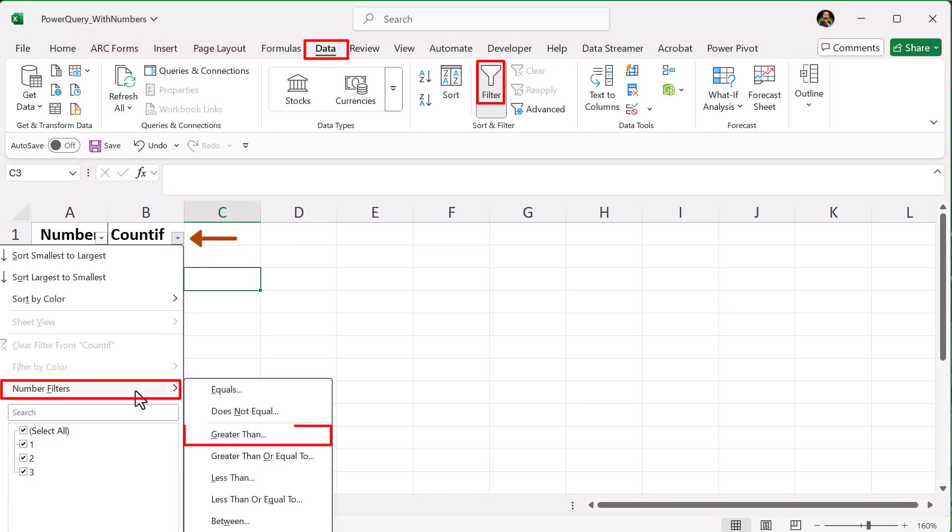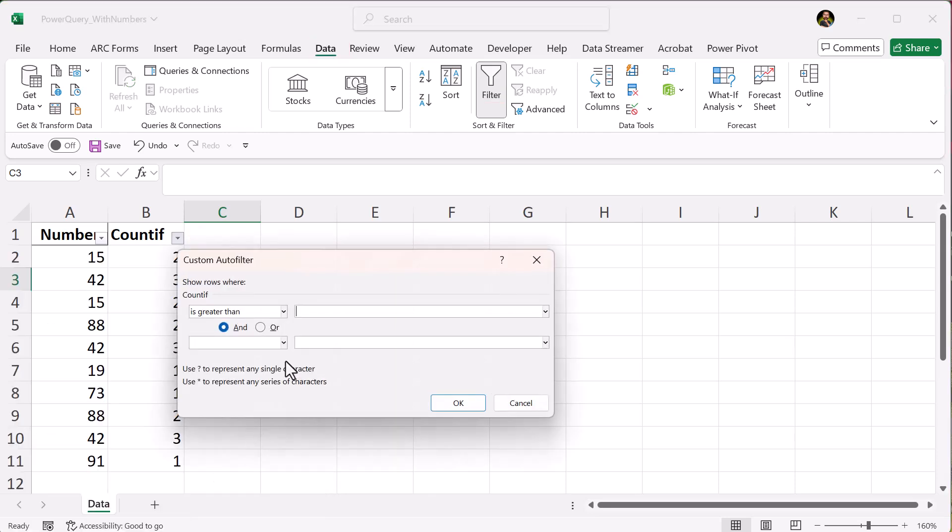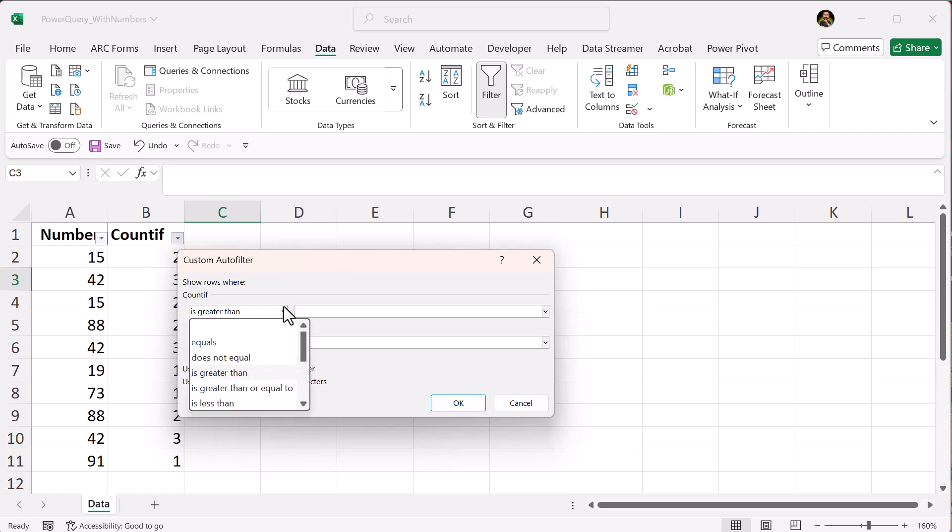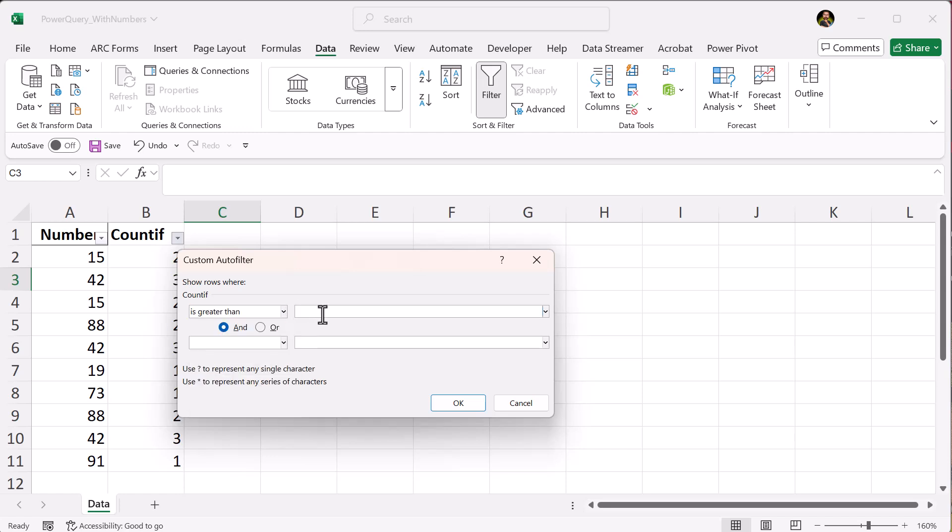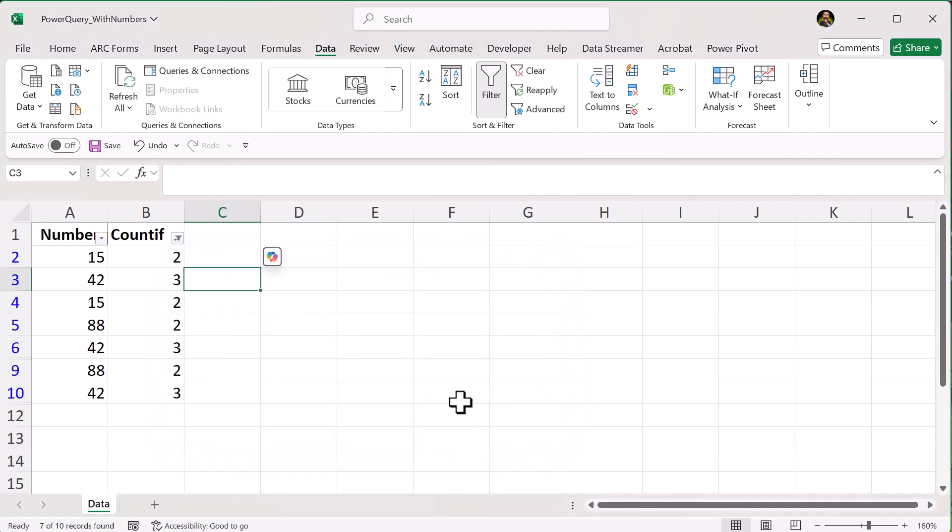and here you will find your options so you can filter under number filters. And for the duplicates, you would use greater than 1. You can see all your options here, but what we want is greater than 1, and then click OK. As you can see, it only shows the rows where the COUNTIF is greater than 1.